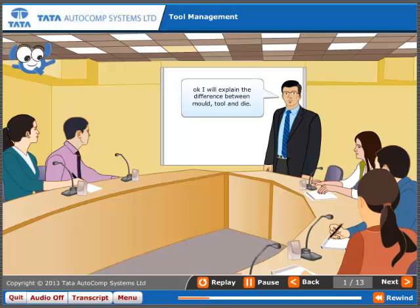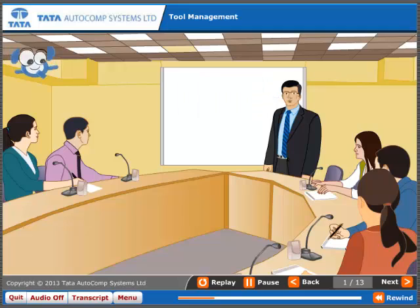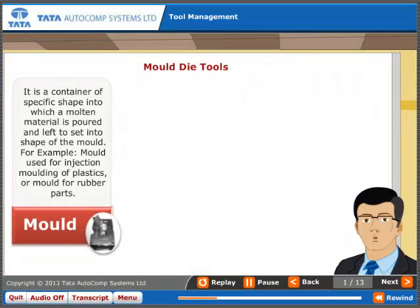Okay, I will explain the difference between mold, tool, and die. Mold: it is a container of specific shape into which a molten material is poured and left to set into the shape of the mold. For example, a mold used for injection molding of plastics or a mold for rubber parts.